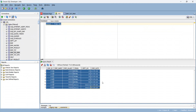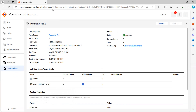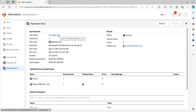In this way you can do parameterization and use a parameter file. Every time you don't need to change the values in the mapping task, because in every environment you can change the mapping task, but not in production. That is the reason we use the parameter file — so we never have to touch the production environment directly. Thank you.